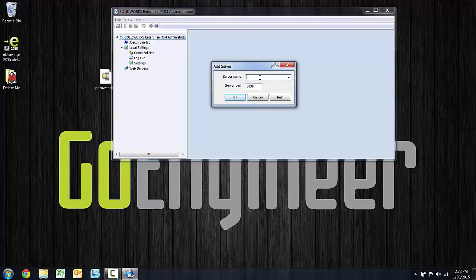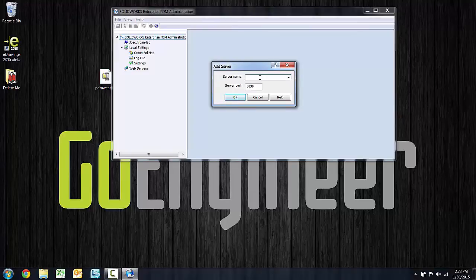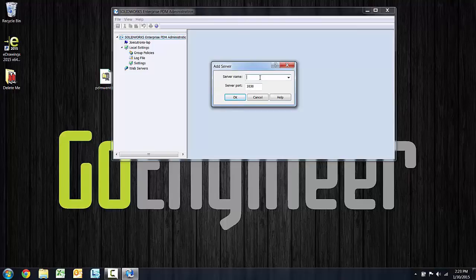Now if you're in a multiple location environment where there are replicated archive servers, this would be the local server. If I have locations in Houston and Dubai and I'm installing in Houston, I would point to the Houston archive.